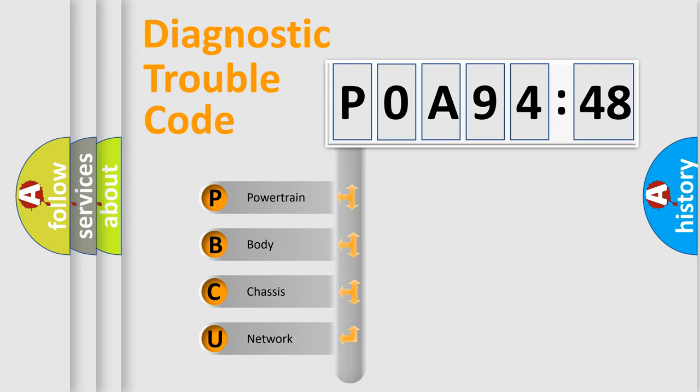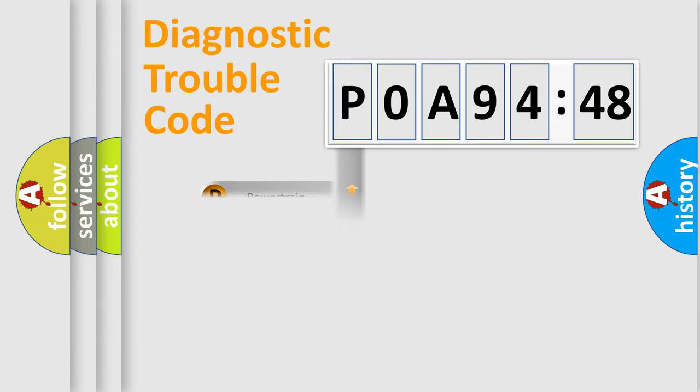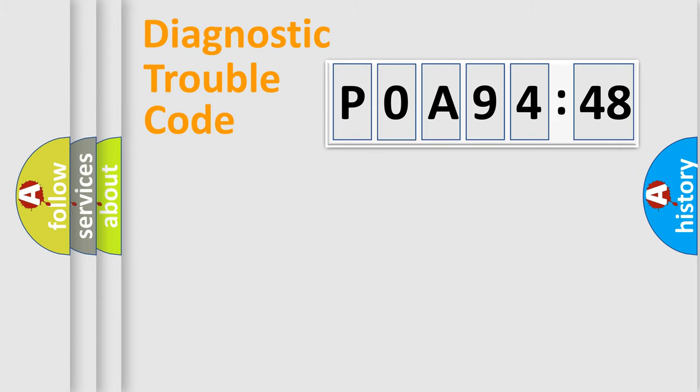If the second character is expressed as zero, it is a standardized error. In the case of numbers 1, 2, or 3, it is a proprietary expression of the car-specific error.